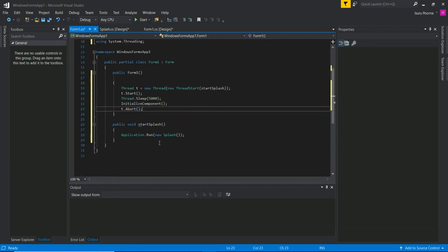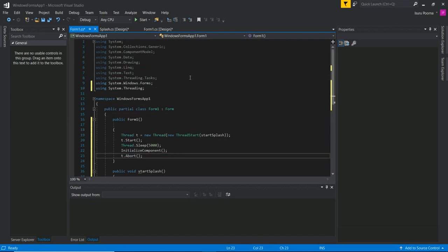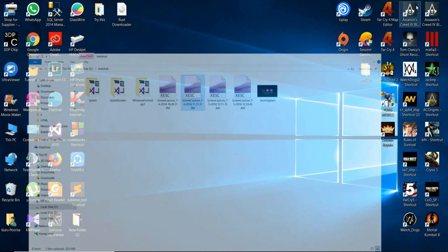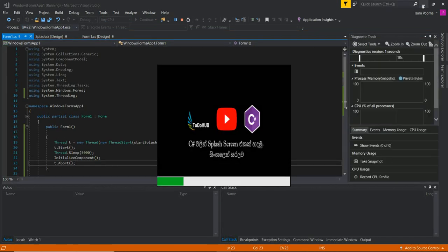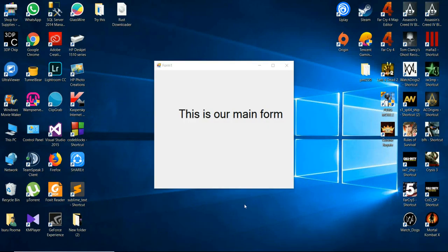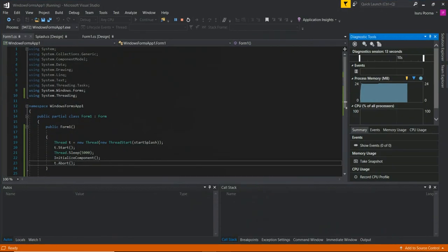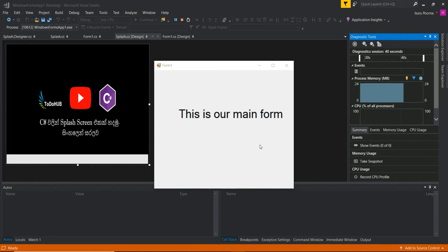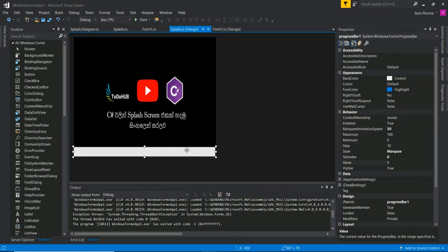Now we are going to show the coding of the splash screen and run the program. We need to load the splash screen on the main form. We need to make sure we set the style of the progress bar using the progress bar style.